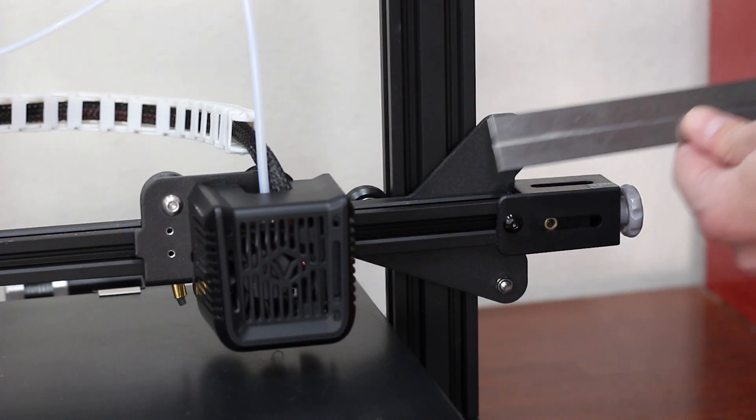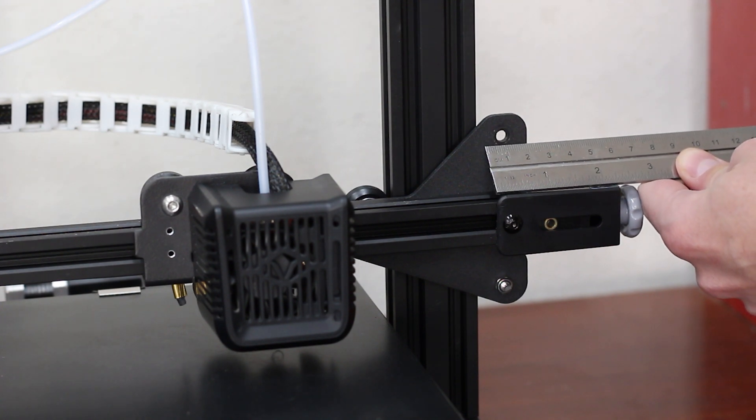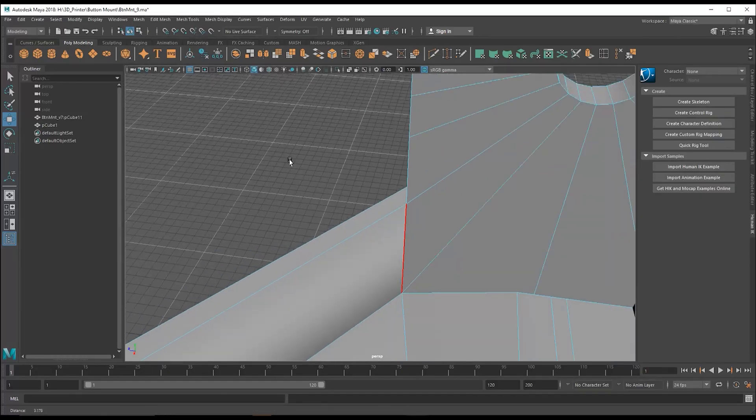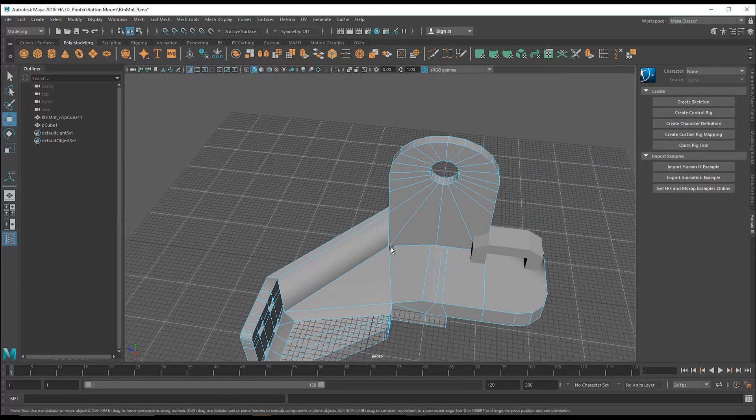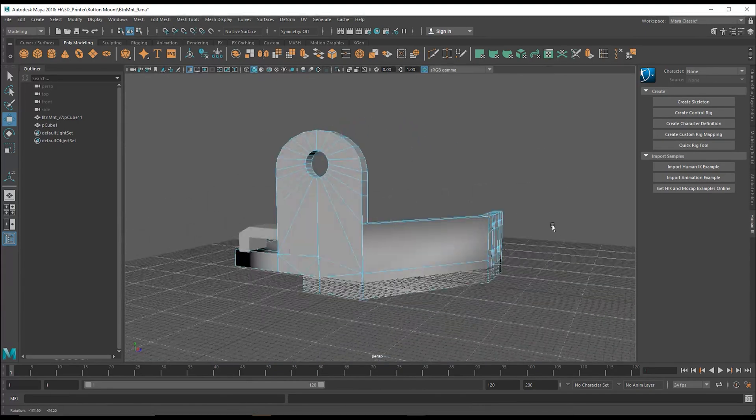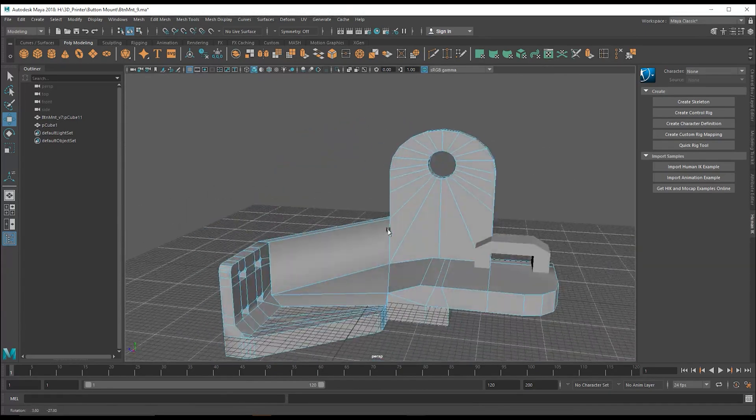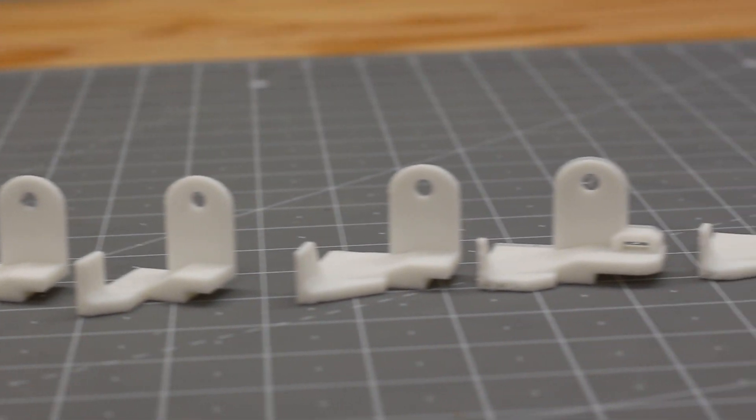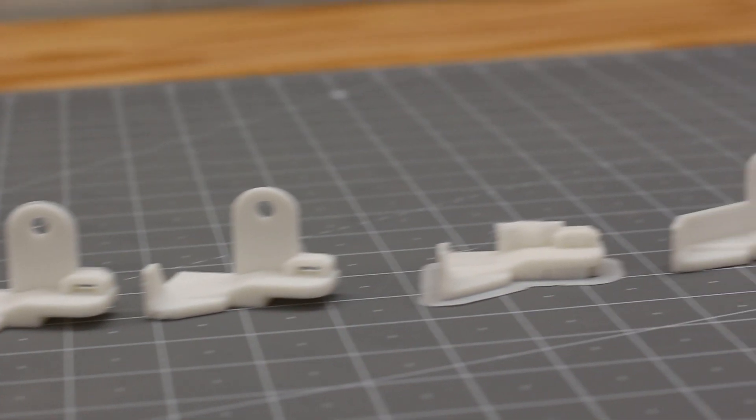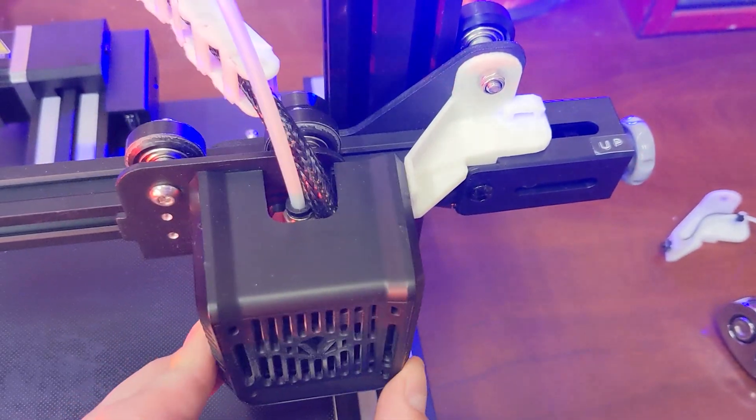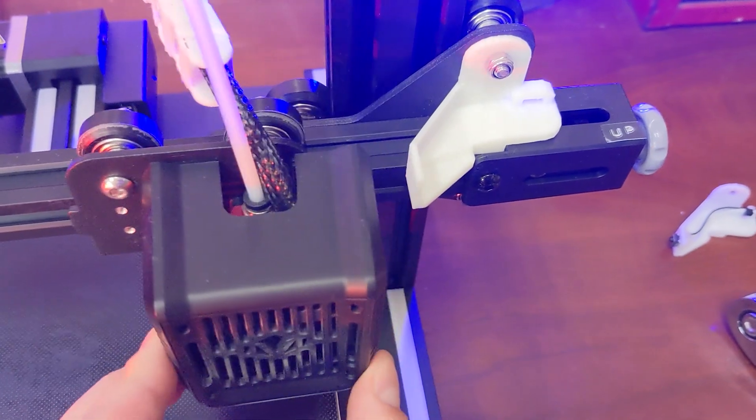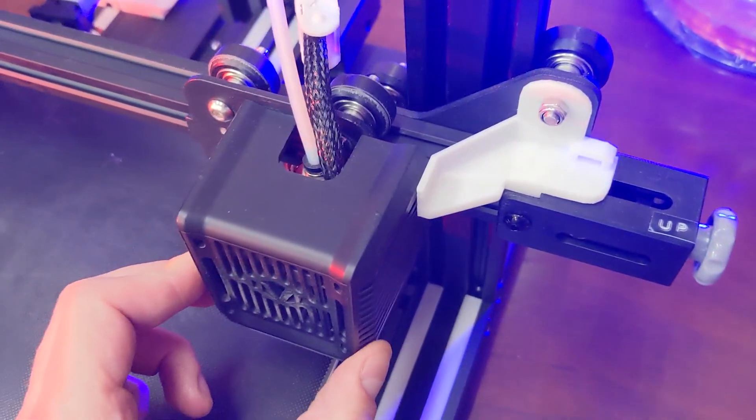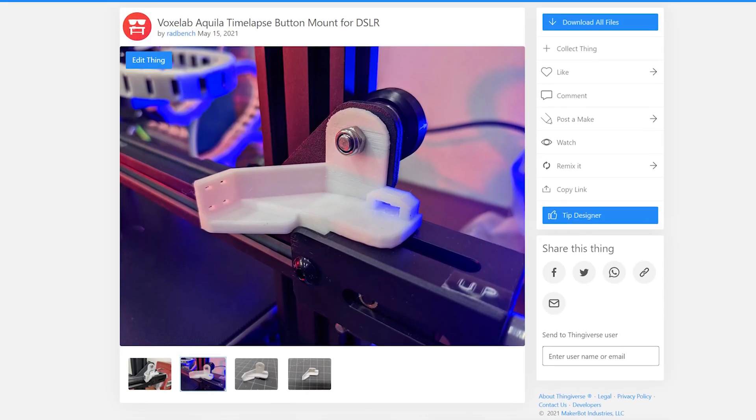So I took some rough measurements, opened up Maya, and started modeling something that might work. After a revision or two or seven, I had a mount that actually fit. I uploaded this model to Thingiverse if you want to print your own.